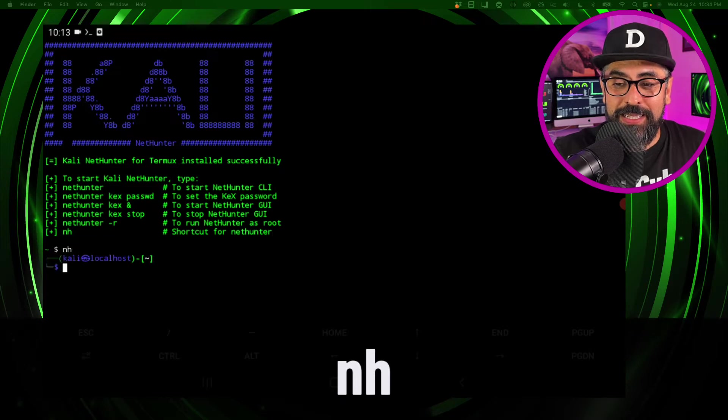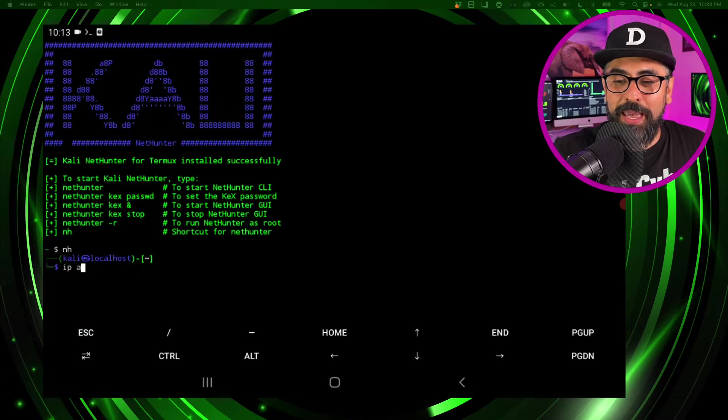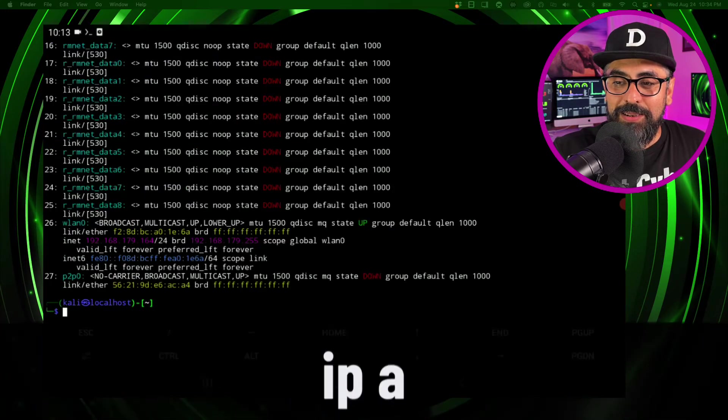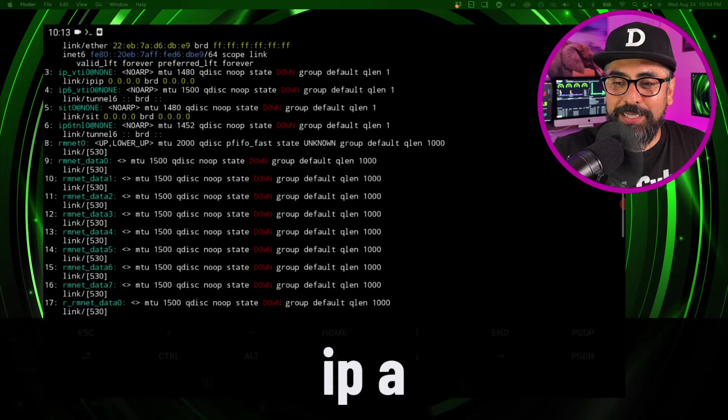And now all you have to do to get into the root of your Kali system is just type in nh or nethunter, and there you go. So now let's do an ipa - oh my god, look at all these interfaces.